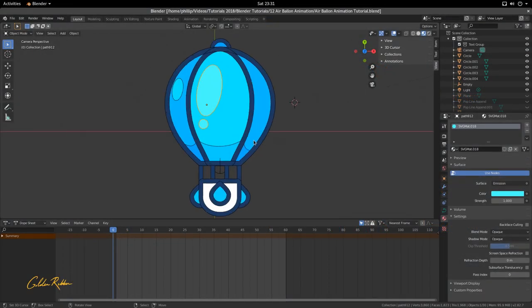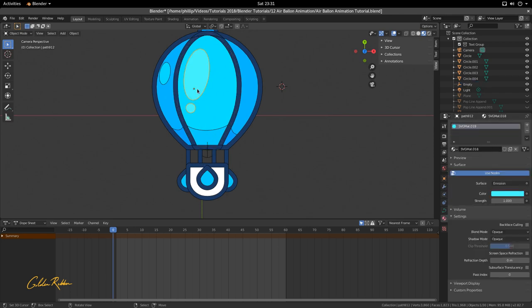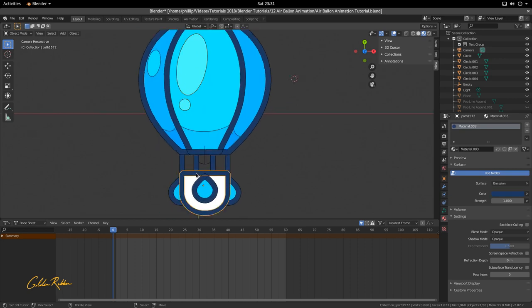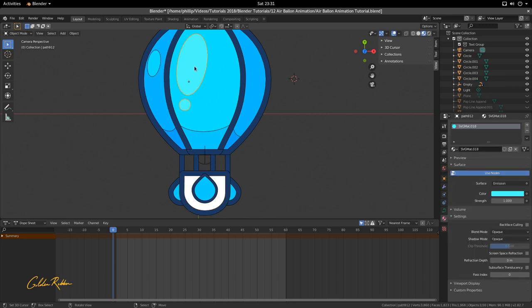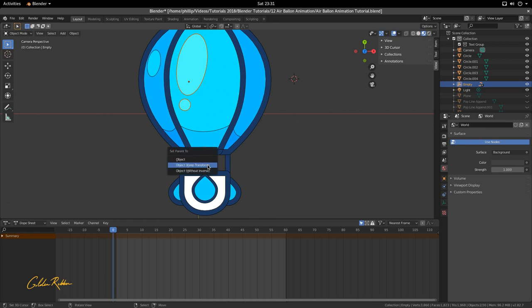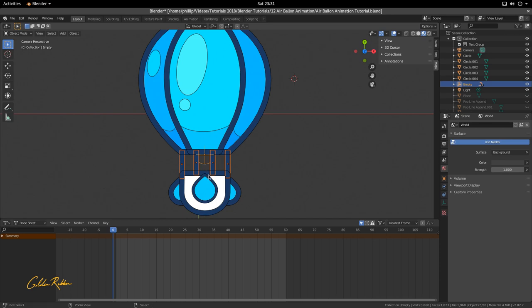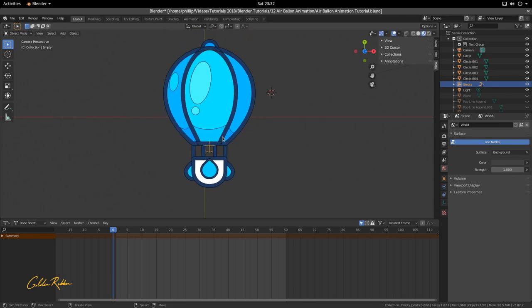We've added all the parents. Now let's make the last parent, which is this empty right here — the main parent. I've made this the source of parenting from the top. We're going to parent the bottom to this empty using Ctrl+P, Keep Transform. Select this, hold Shift, select the empty, press Ctrl+P, Keep Transform. Now this empty controls all of the balloon apart from these three stands — I'll Shift-select them and Ctrl+P, Keep Transform, so the empty controls the whole balloon.